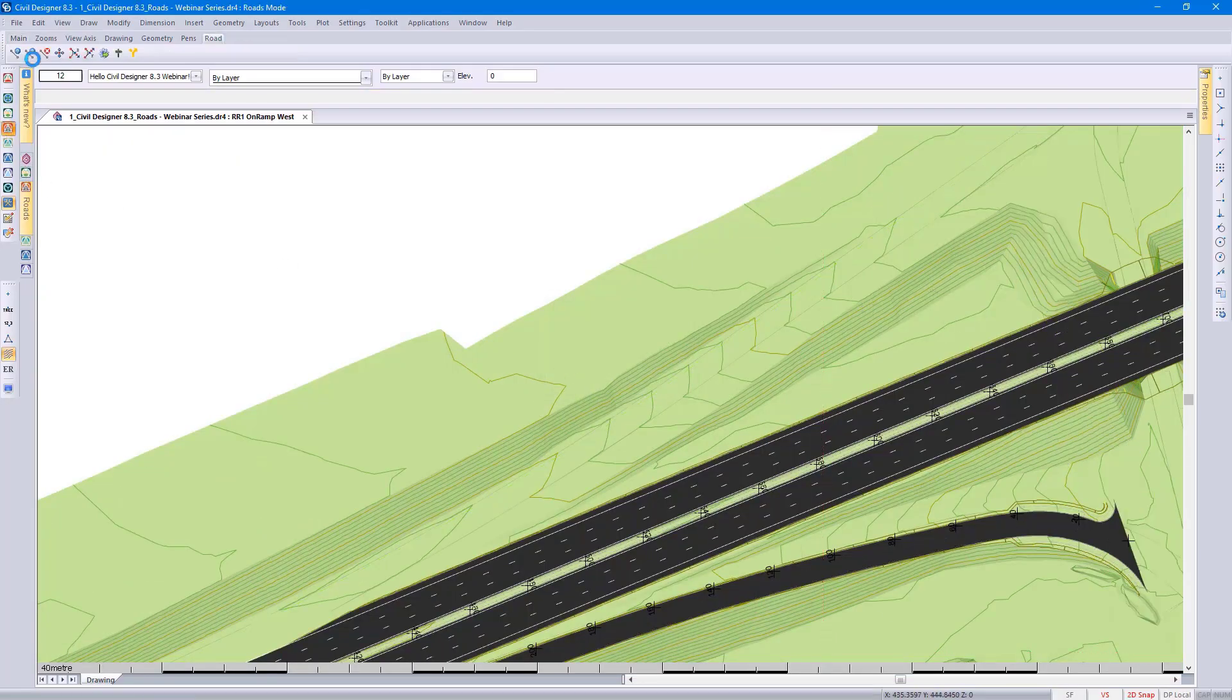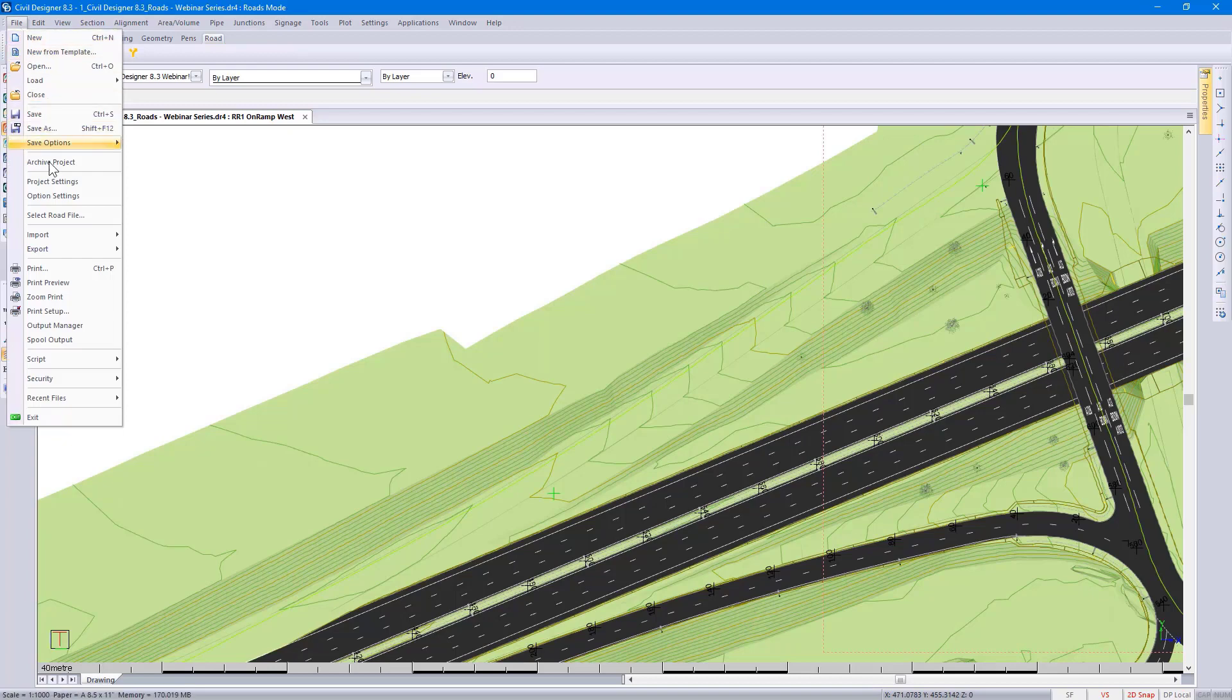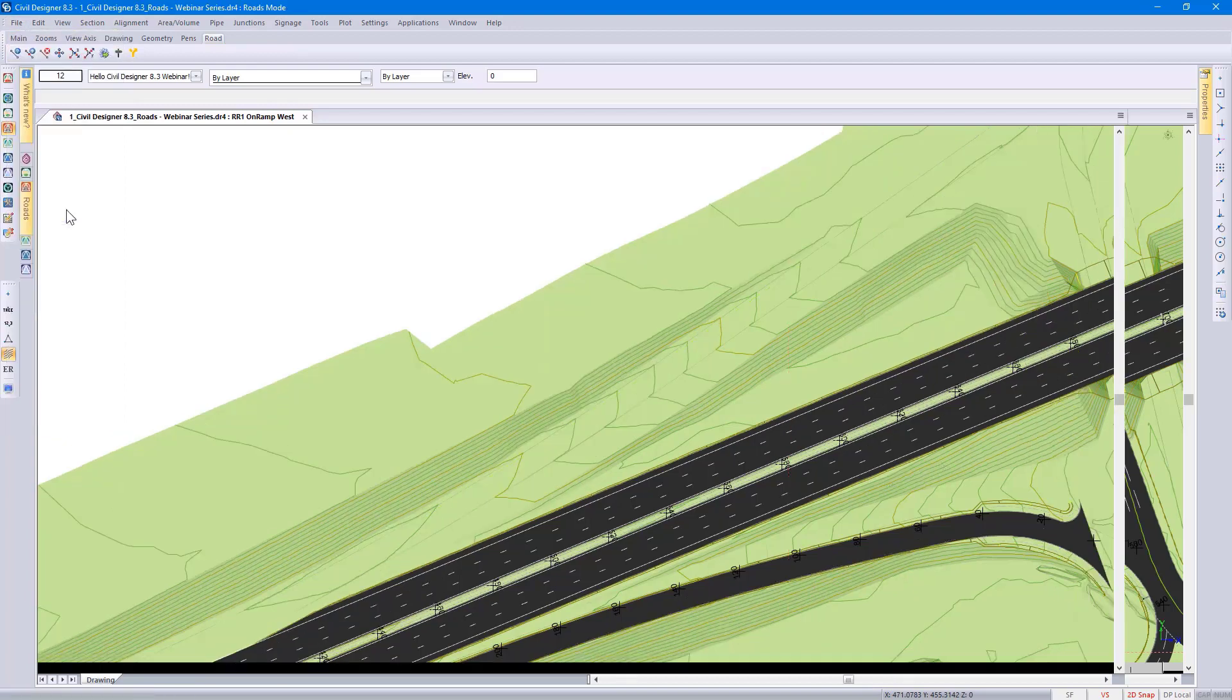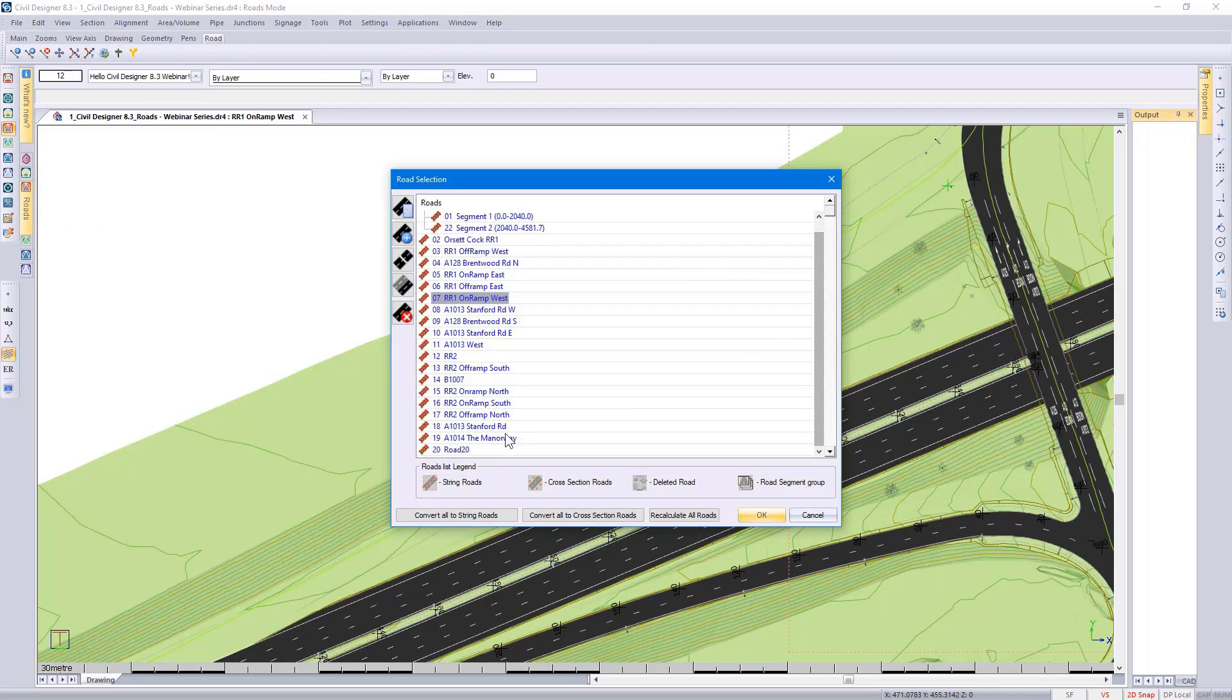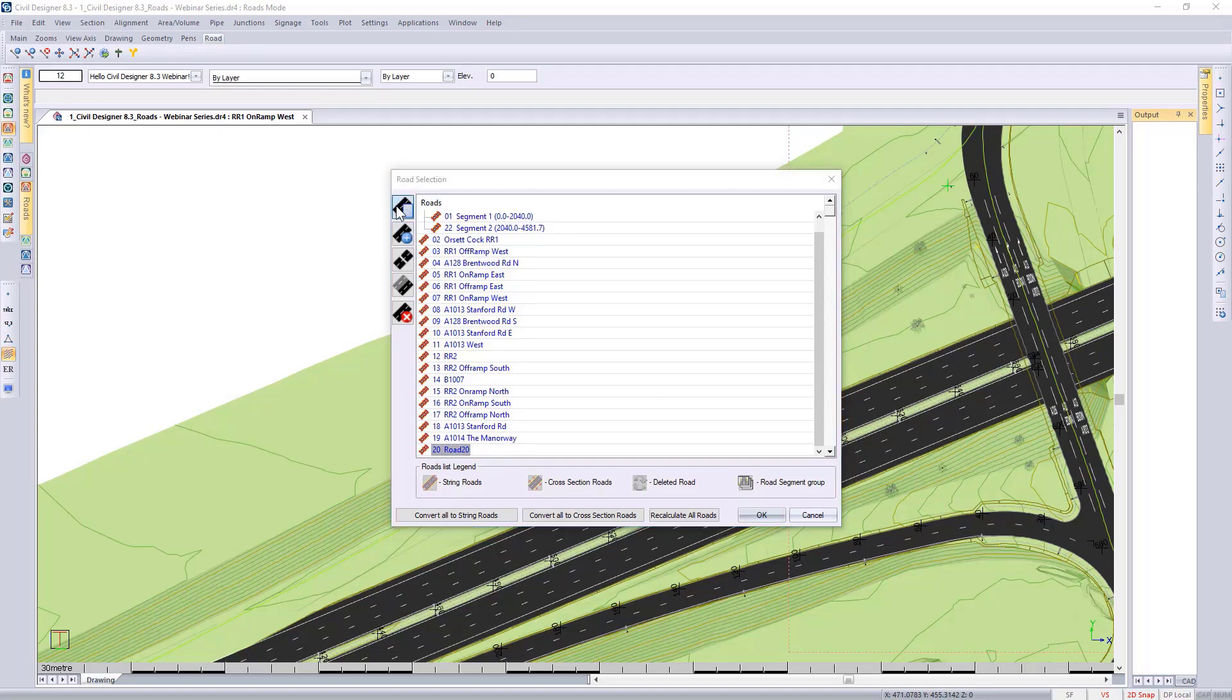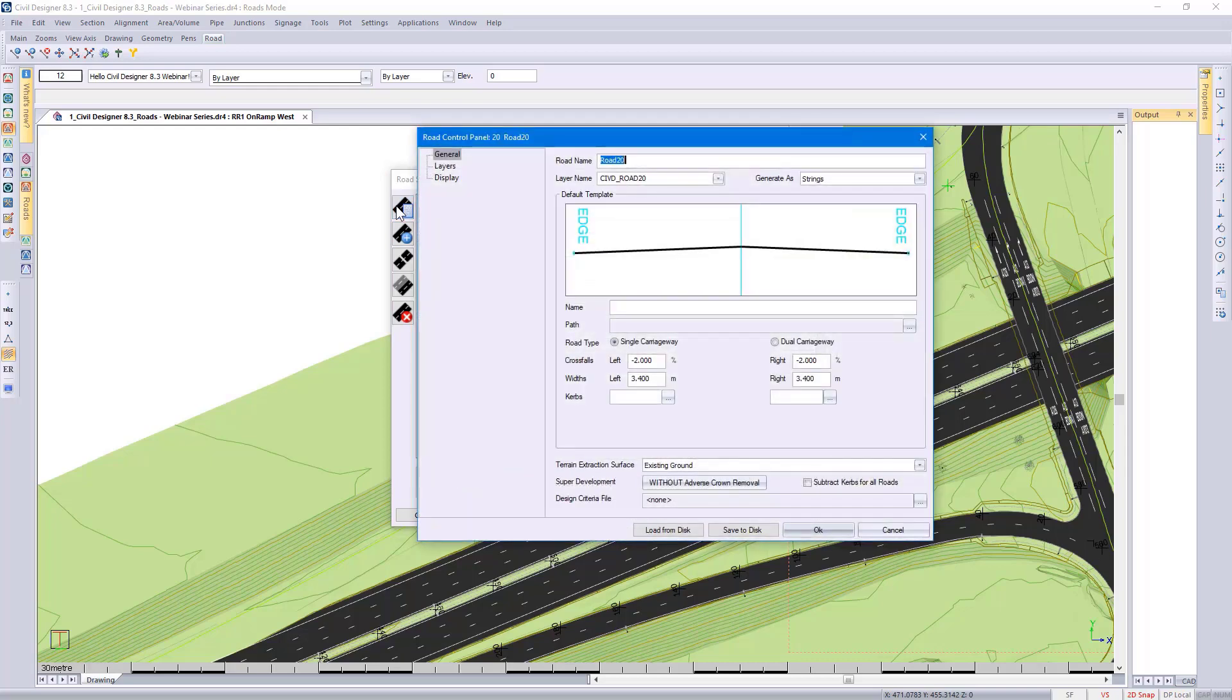I go to my roads mode, file, select road file, and in this case I'm going to use road 20. You can design up to 2,500 roads in a single project inside Civil Designer.